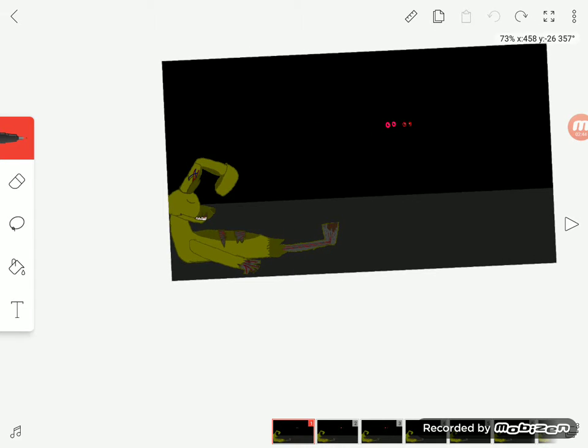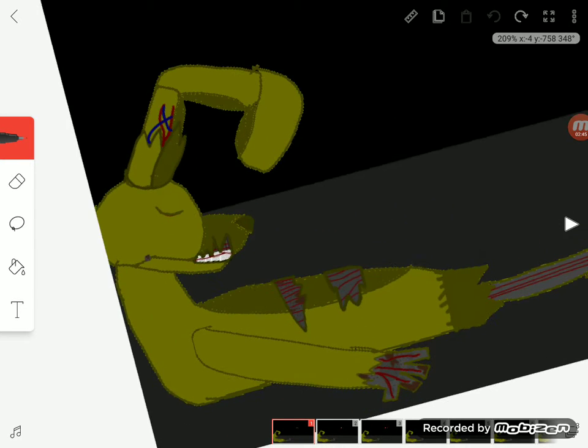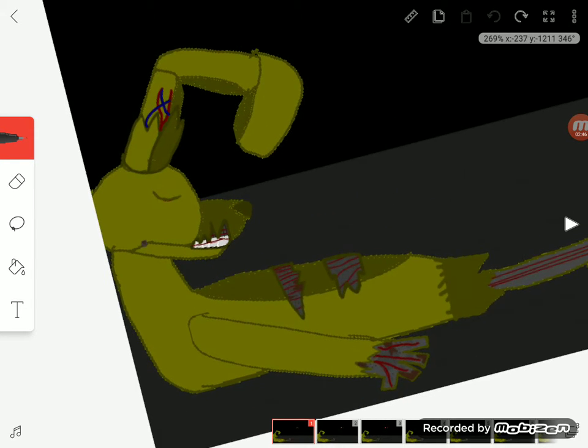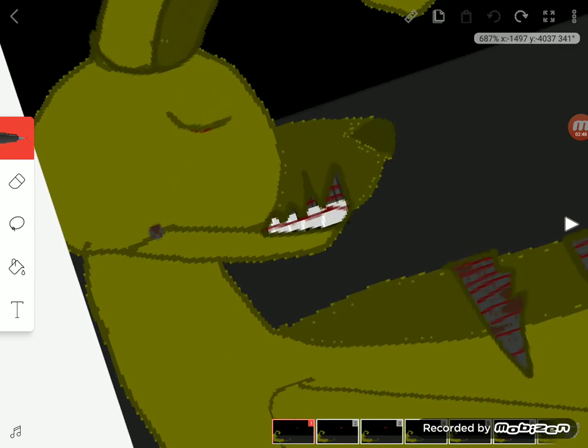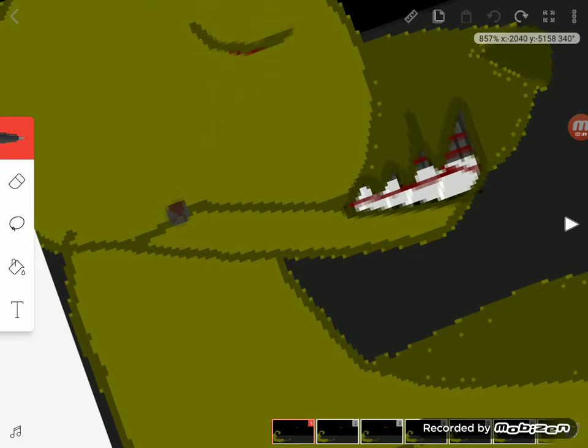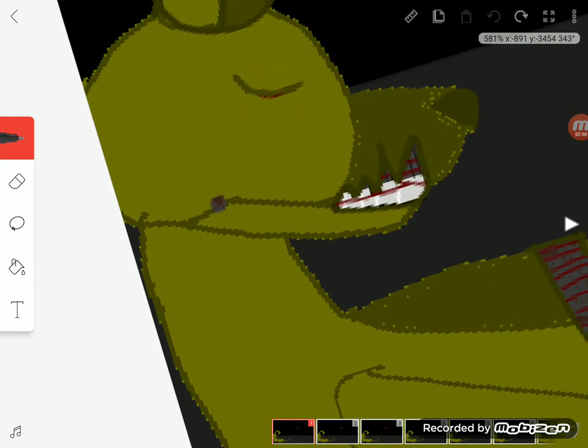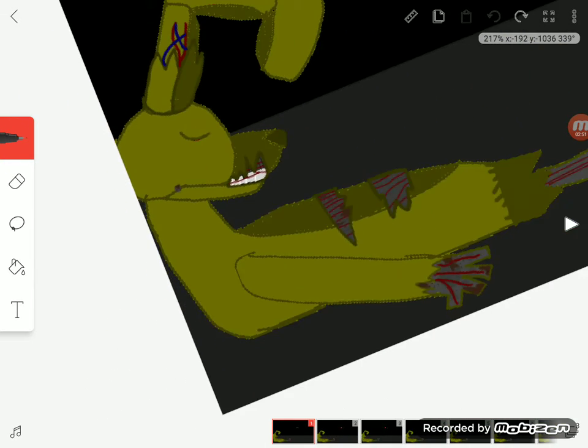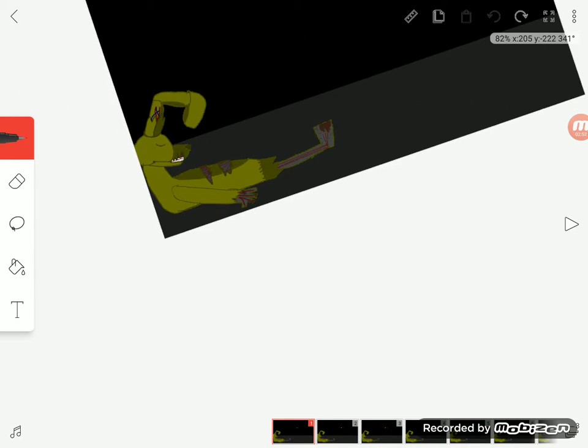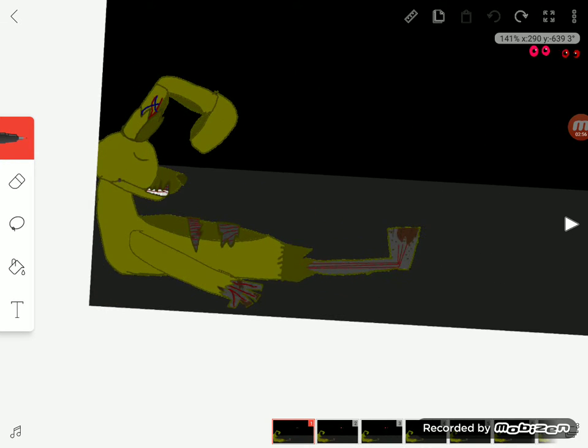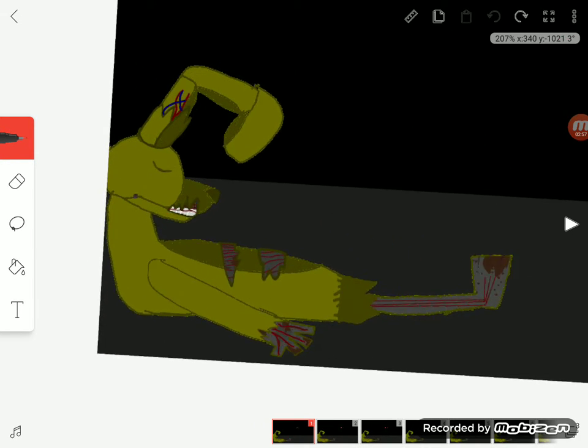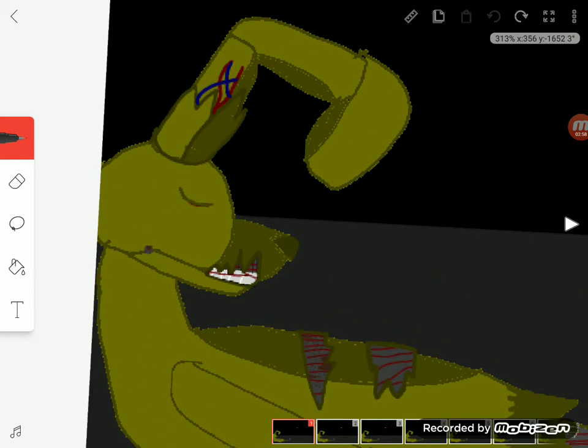I'm a little sick, so I need some rest here. By the way, I might show you how to draw this Spring Trap.